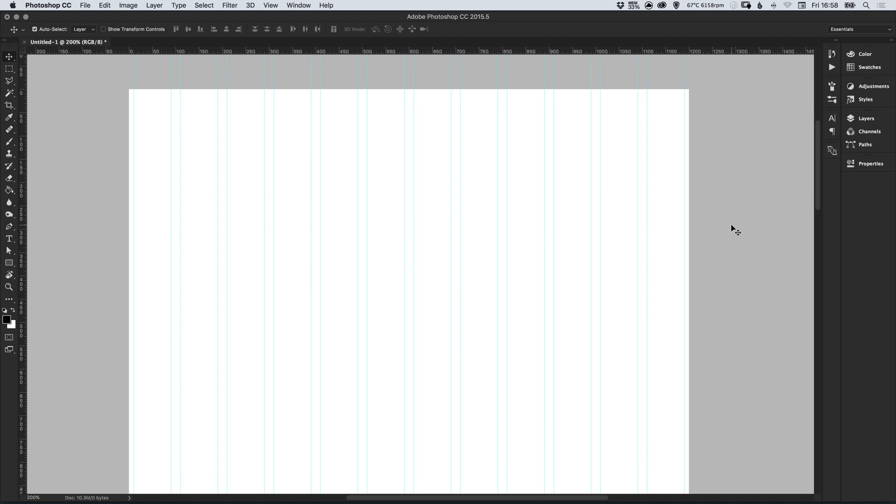And there we go, we've created a 1200 pixel responsive grid in Adobe Photoshop. As always guys please feel free to leave any questions or comments below, like this video if you enjoyed it, take care and I'll see you next time.